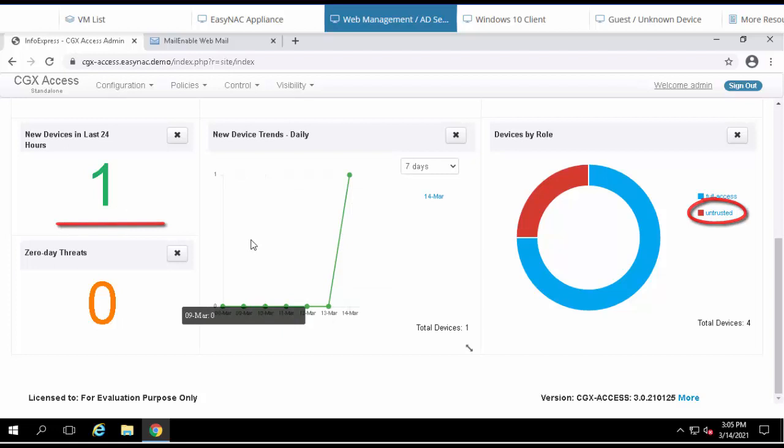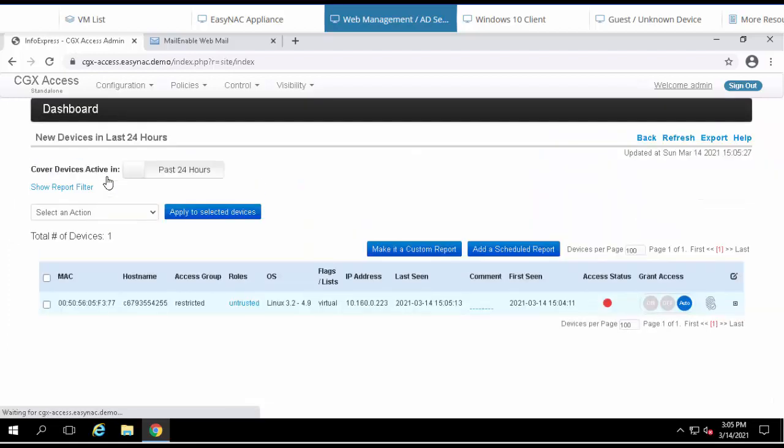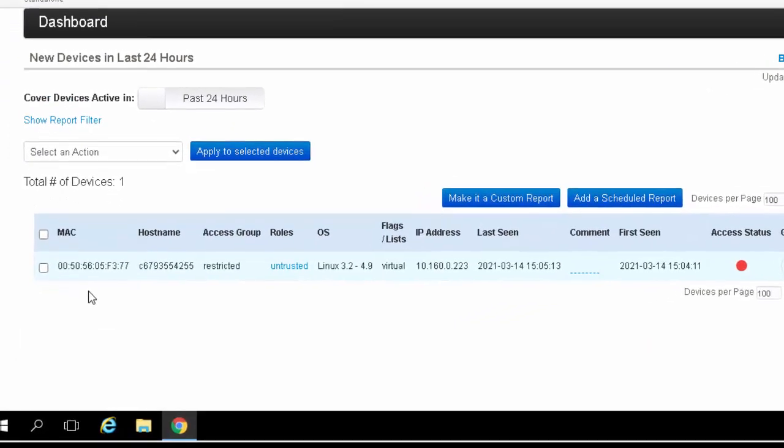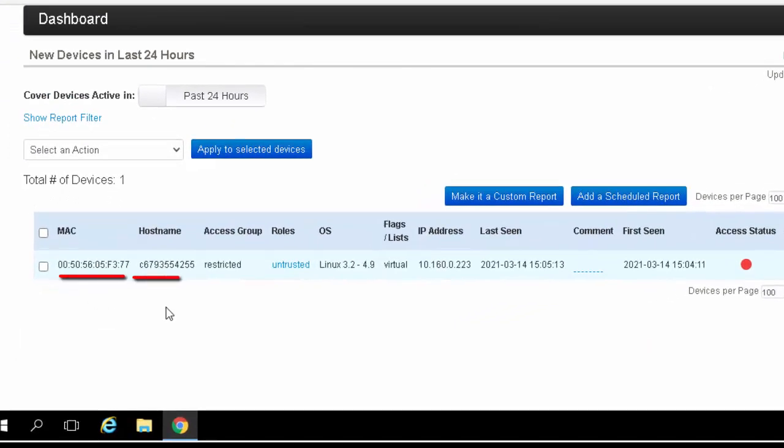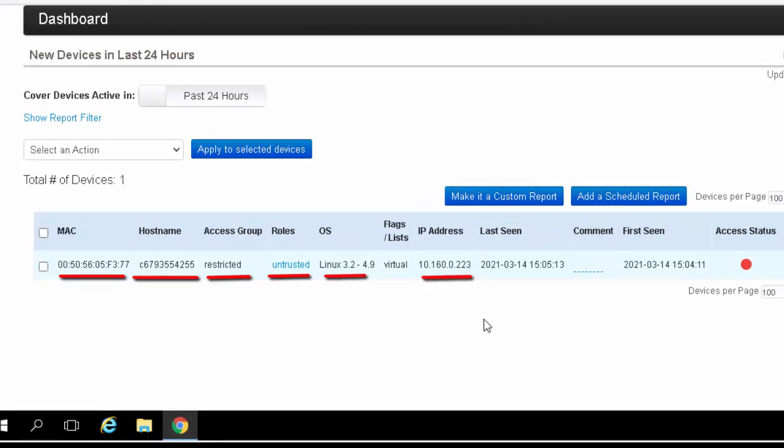I can drill down on any one of these charts. We can see the information about this device: the MAC address, the hostname, that it's restricted, it's untrusted, its operating system, its IP address, etc.